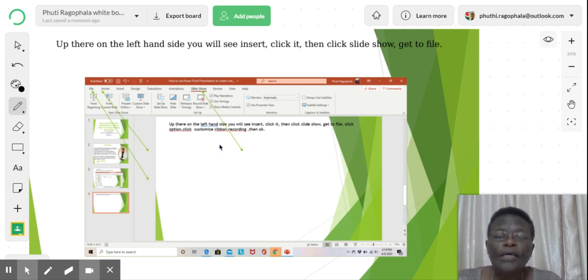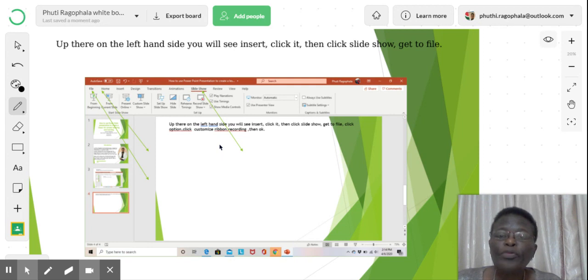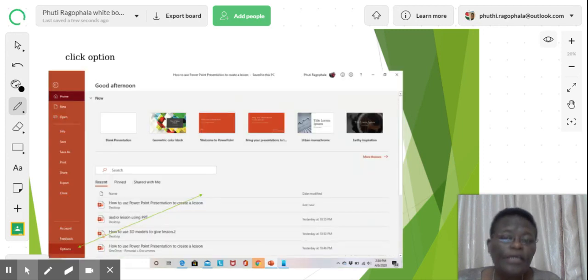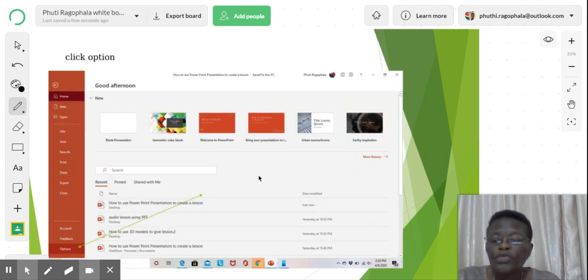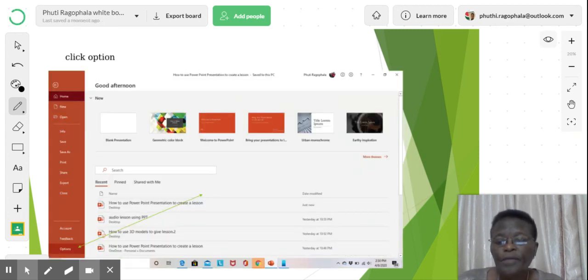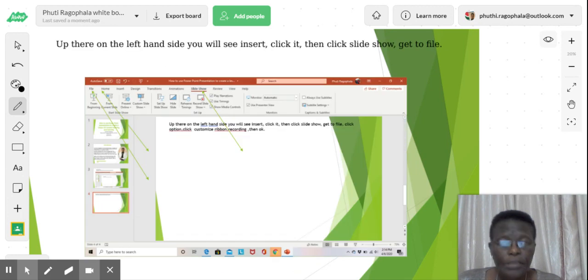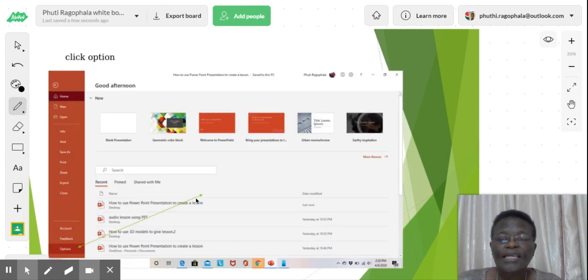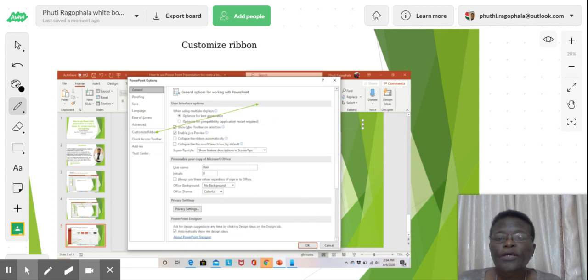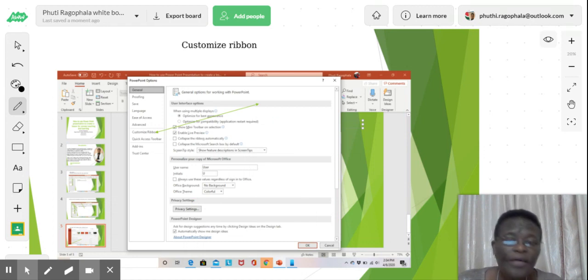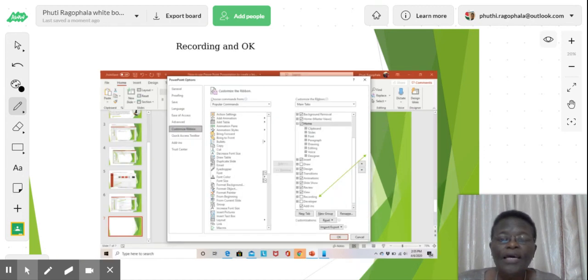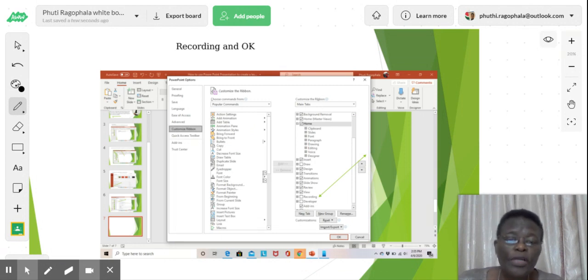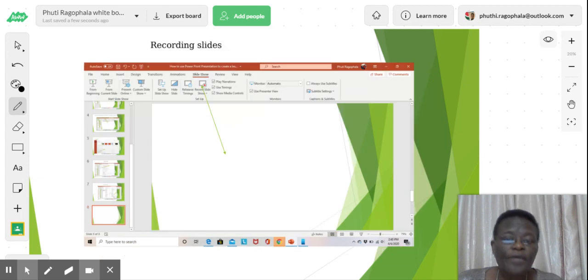And then click the Customize ribbon. And then from there, you will see the recording. Then click OK. Here, the option. After clicking the option, you get to Customize ribbon. And after getting to Customize ribbon, you record. And then from there, you click OK.